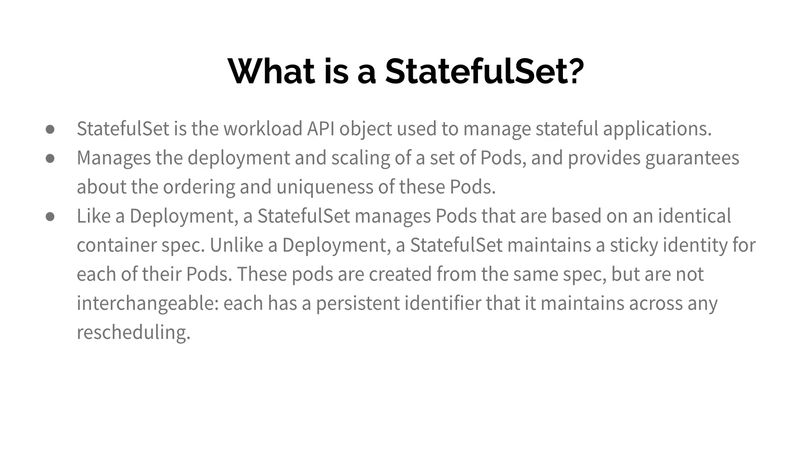Some examples of stateful applications are any database you can think of: Postgres, MySQL, Redis, or any cluster that requires access to their local file system and needs to persist local data. That's why Kubernetes came up with StatefulSet.